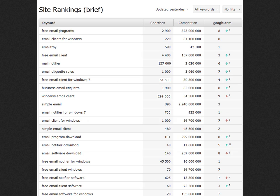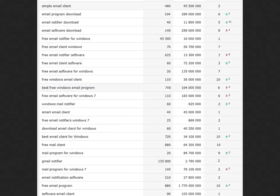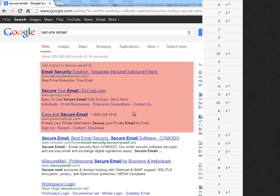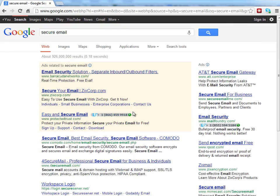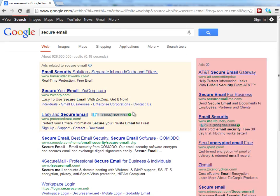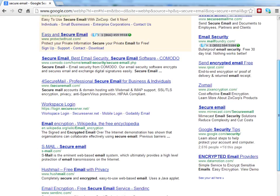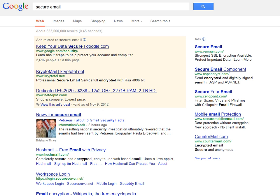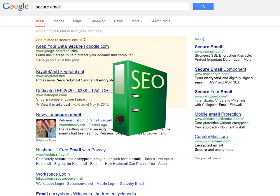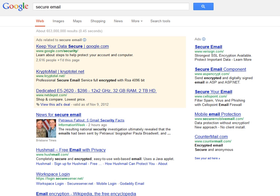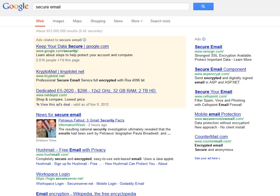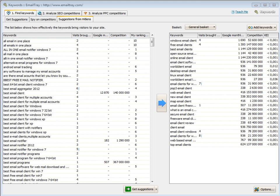Moreover, it's impossible to successfully compete for all of the selected keywords at once, so you'll have to enter the paid search arena to get top visibility for very competitive keywords. You should end up with two sets of keywords,